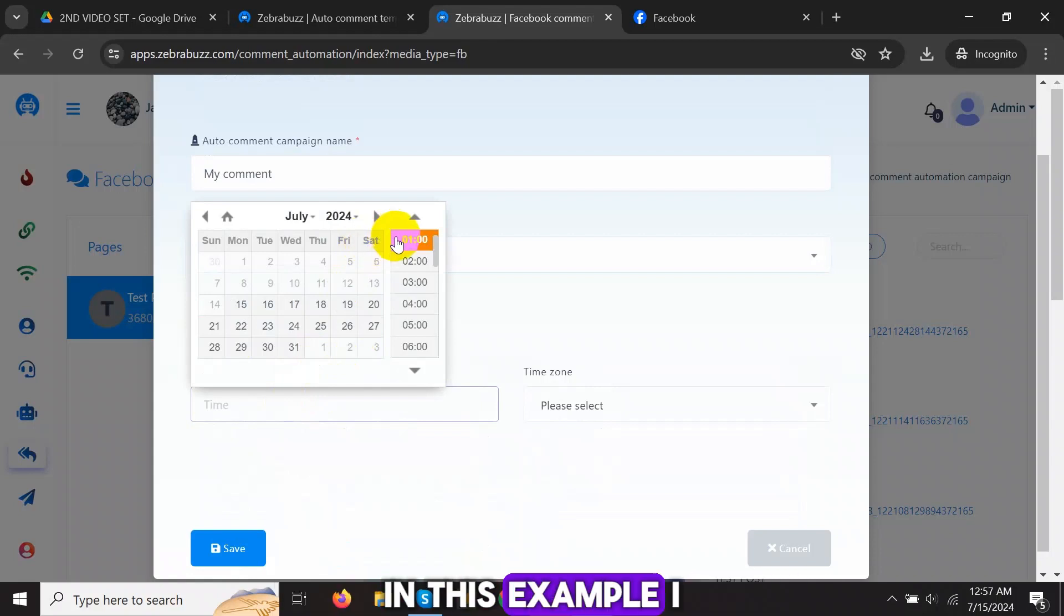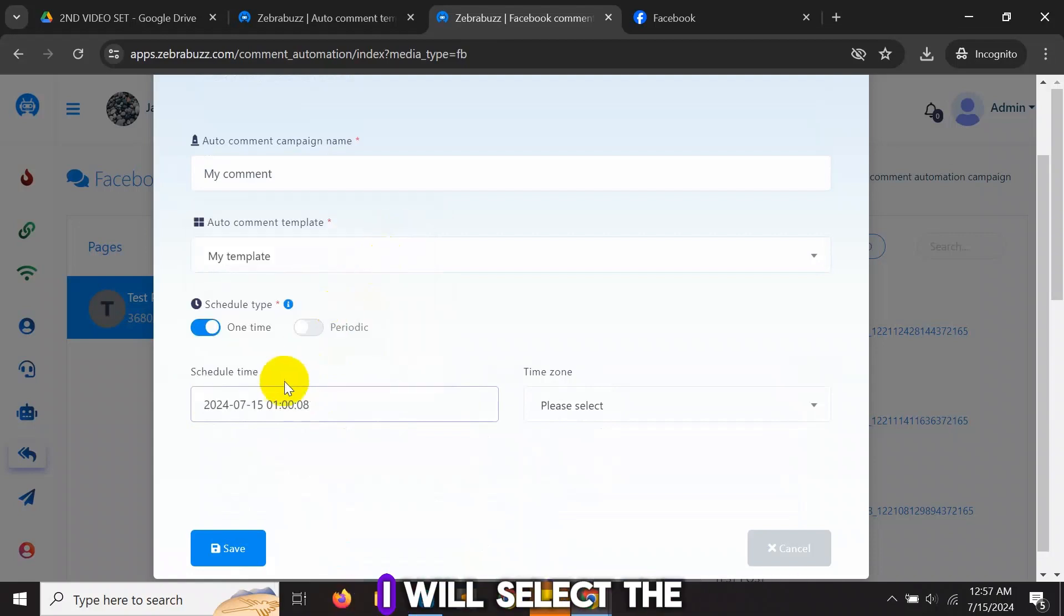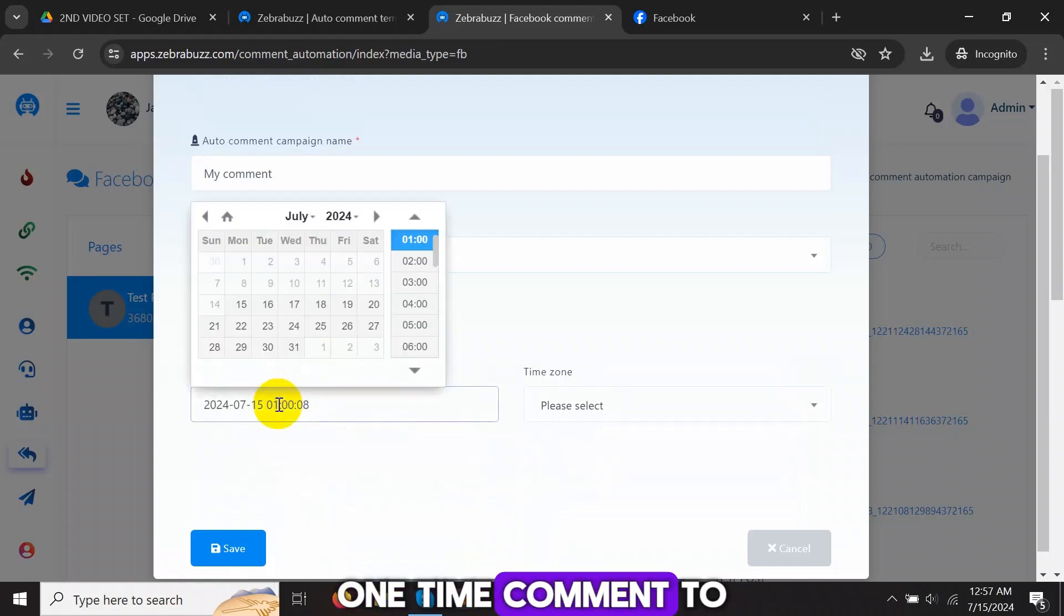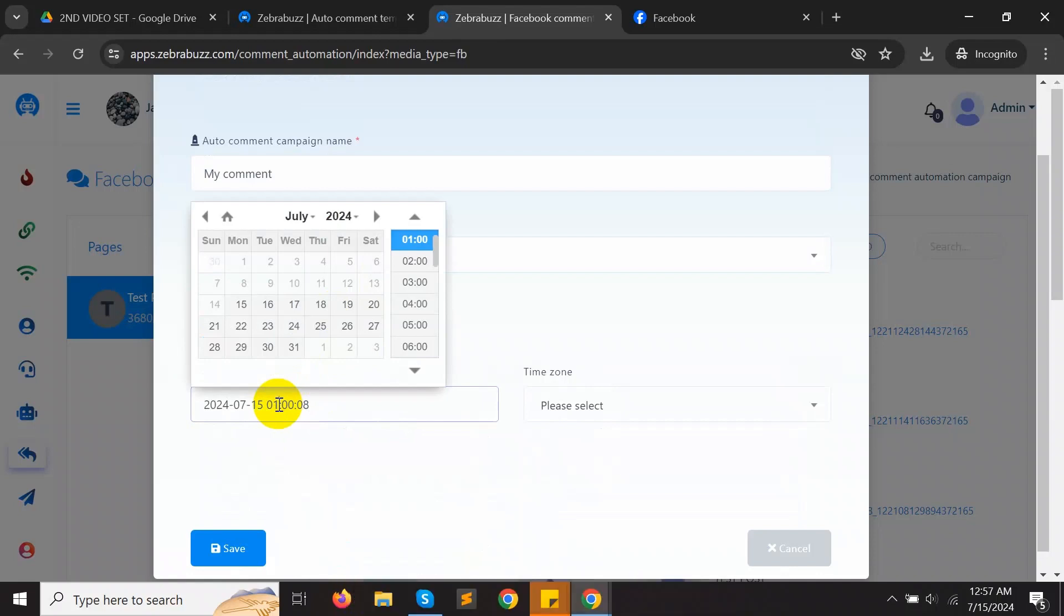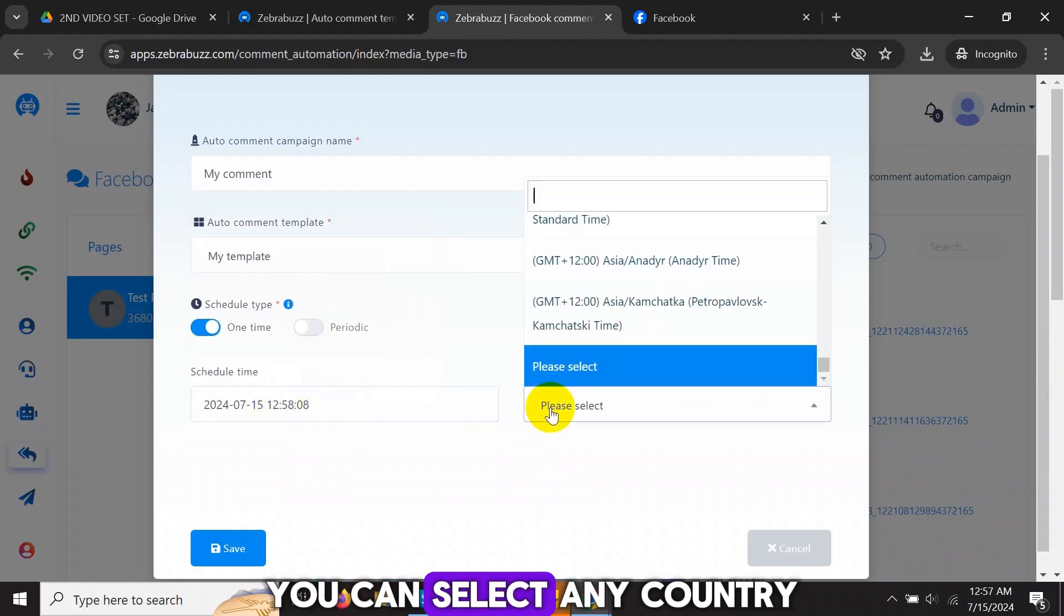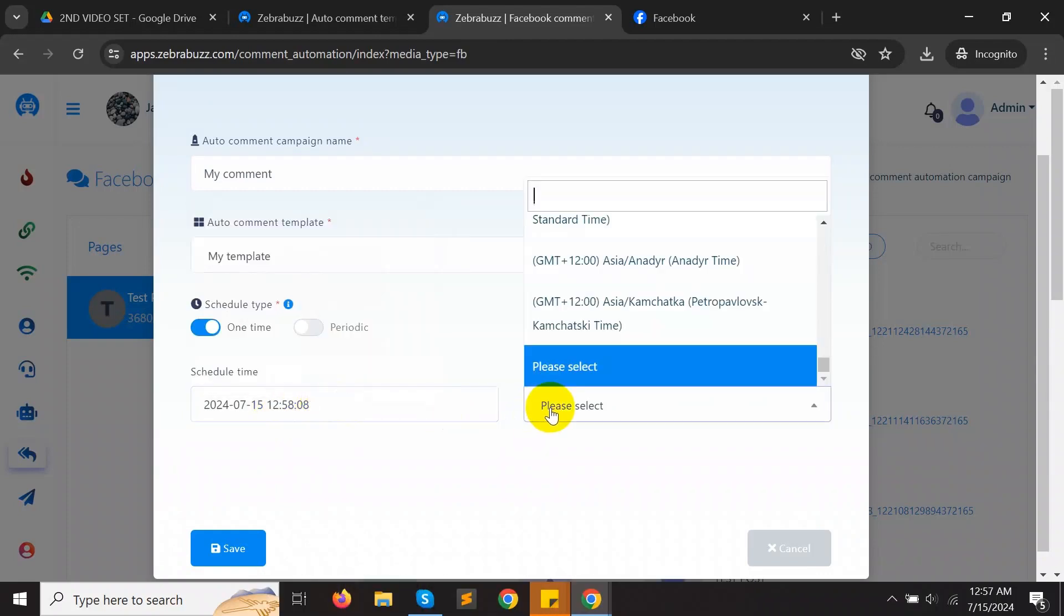In this example, I will select One Time. I will select the time I want one one-time comment to automatically post. You can select any country.